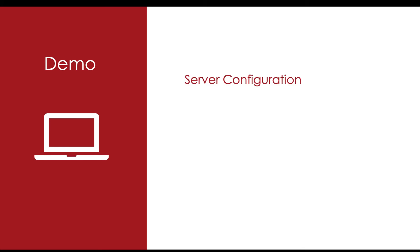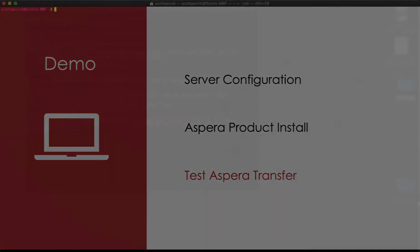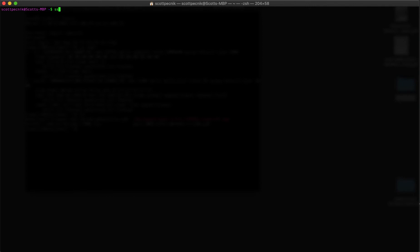Okay, it's time to see things in action. First, I'll configure our server to ensure it can accept connections on port 33001. Then I'll install Aspera, and then I'll run a test transfer from my local machine to our newly configured Aspera Transfer Server. So the first thing I'm going to do is SSH into our fresh CentOS 7 server. I provisioned this beforehand in order to save time.